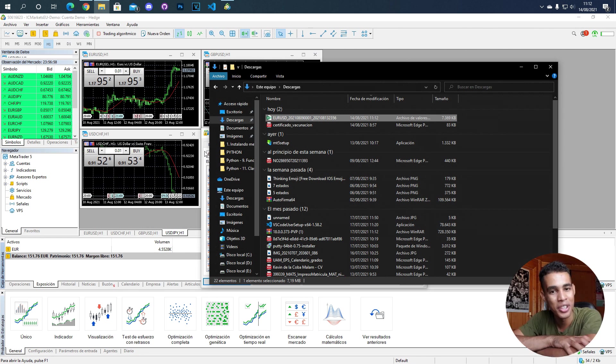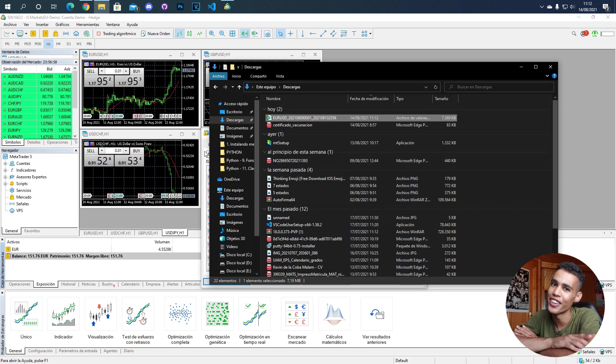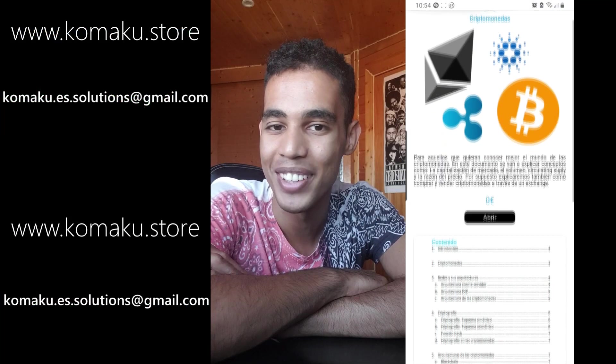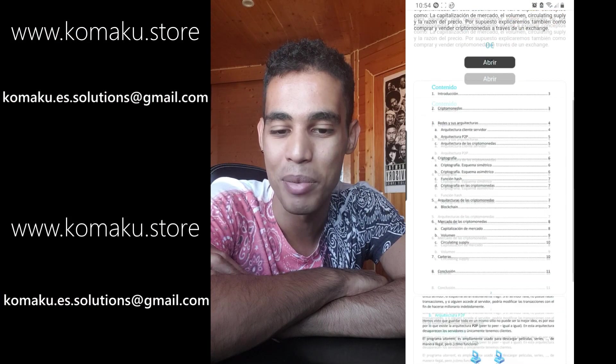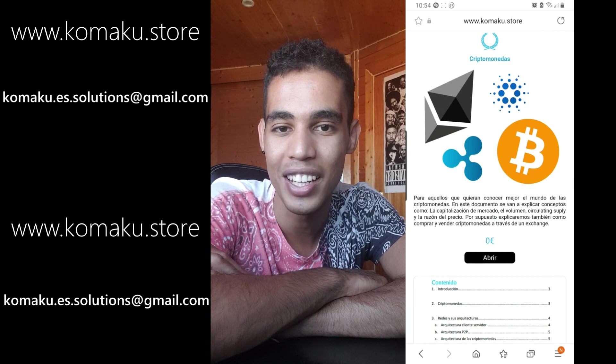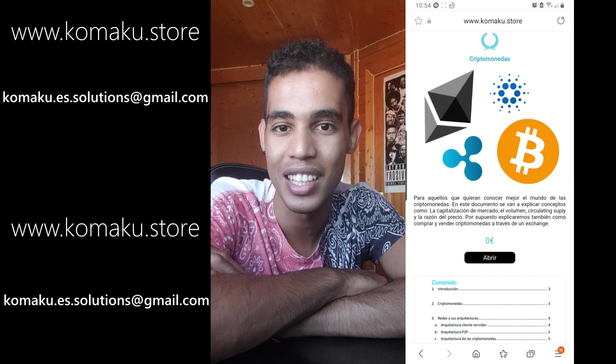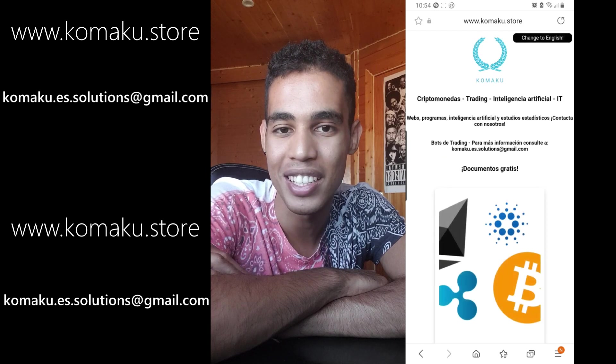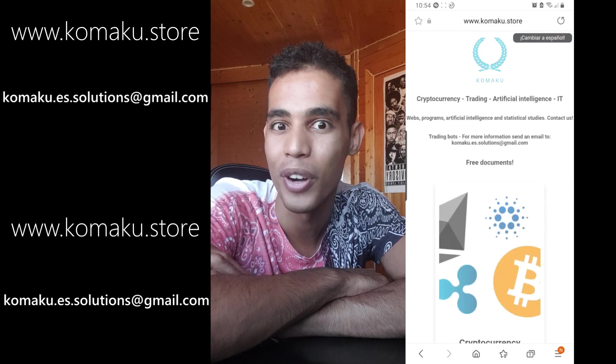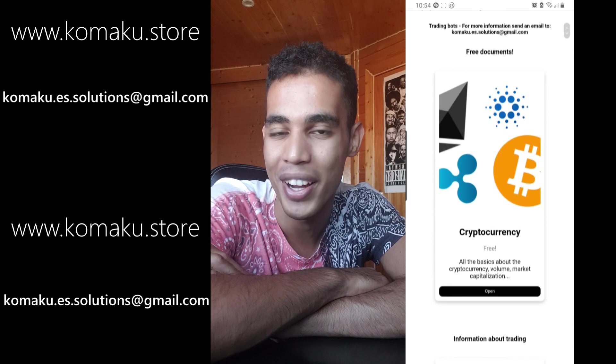If you enjoyed the video, give it a like, share, subscribe, and see you in the next one. Don't forget to check my website where I talk about trading and cryptocurrencies and all that stuff for a very cheap price.